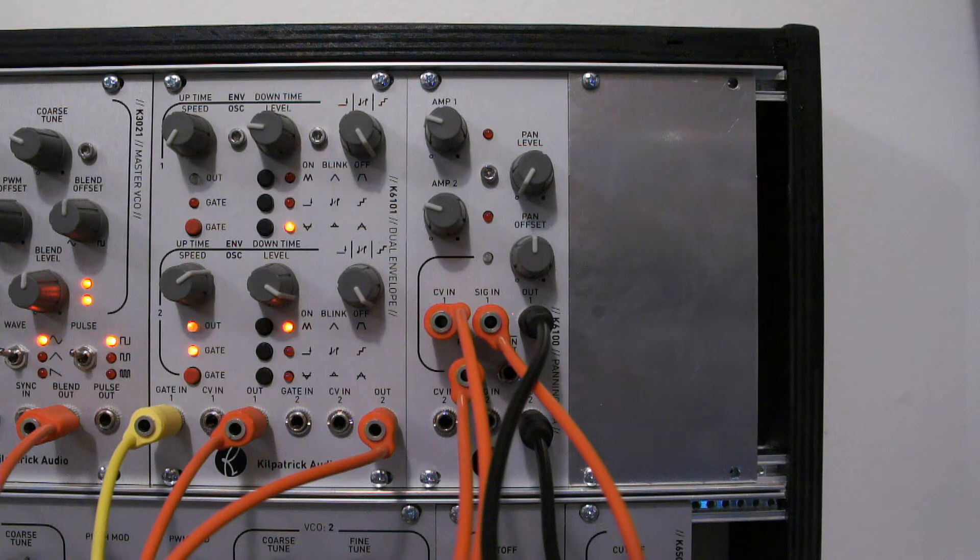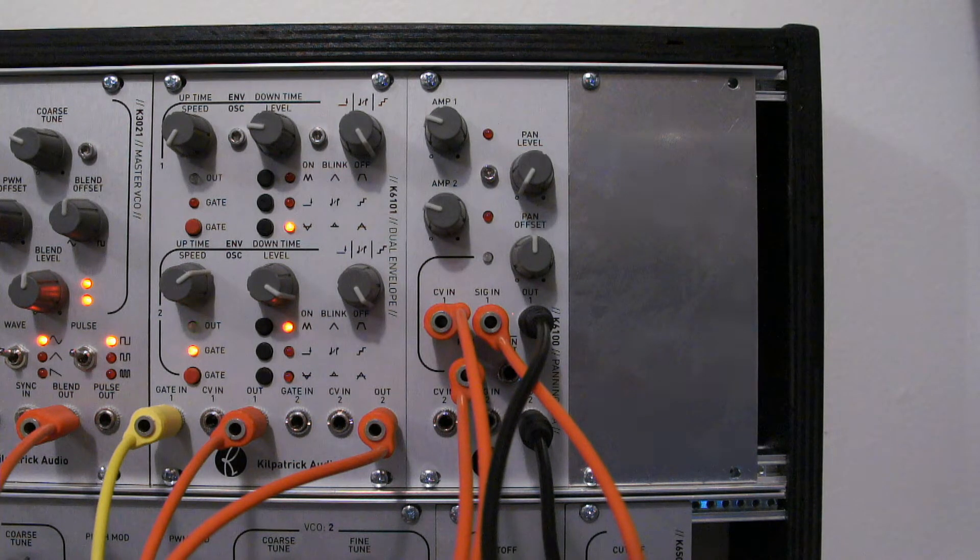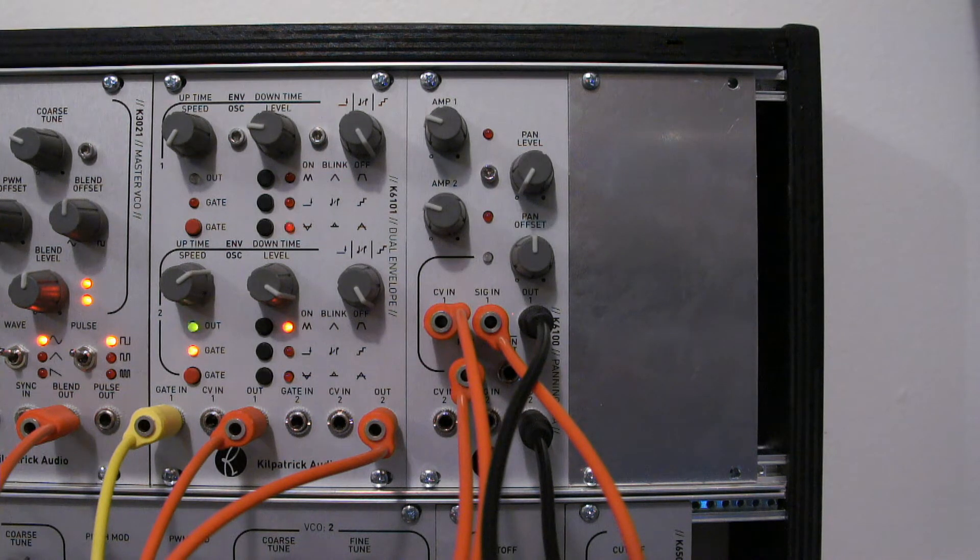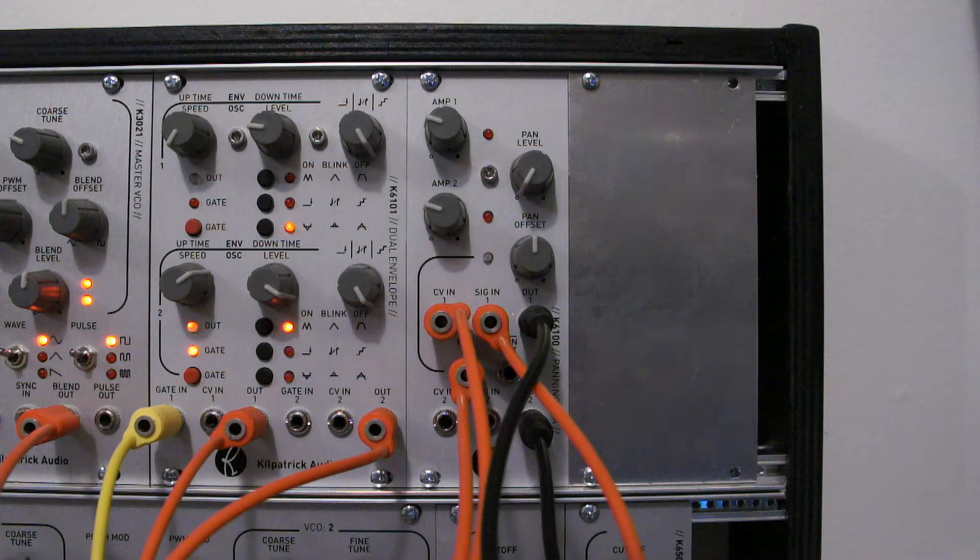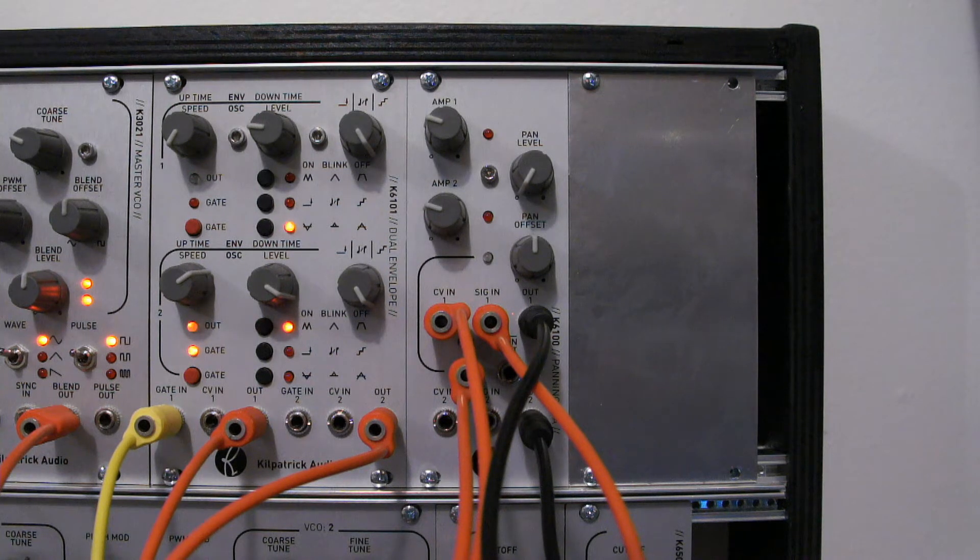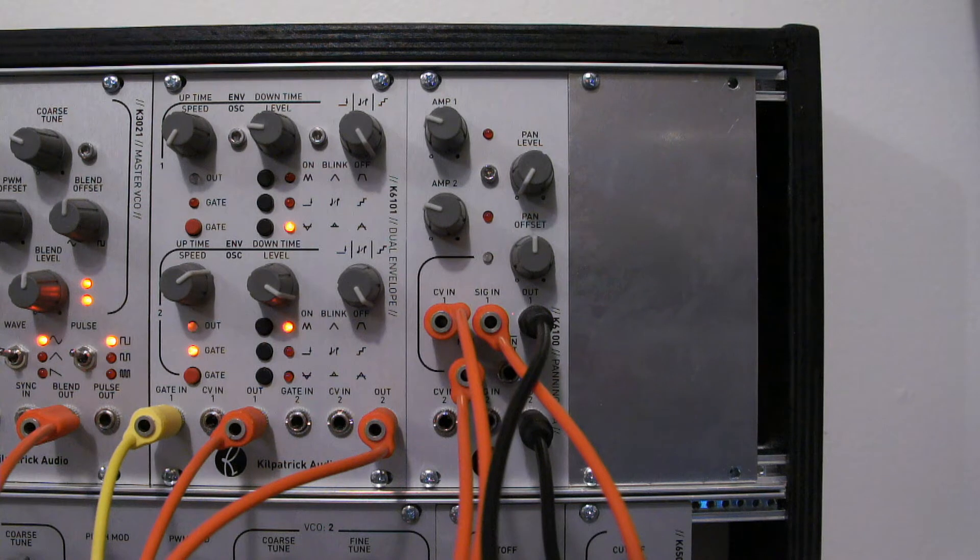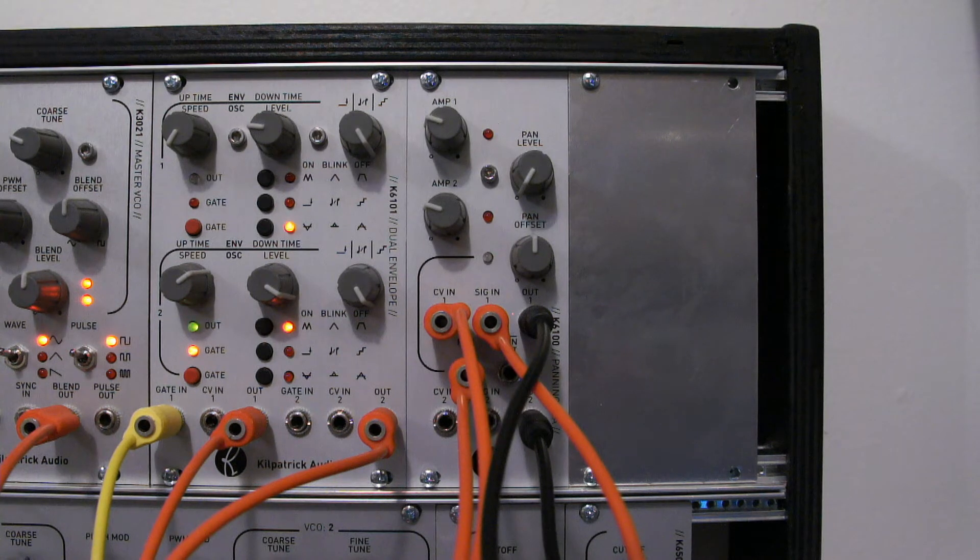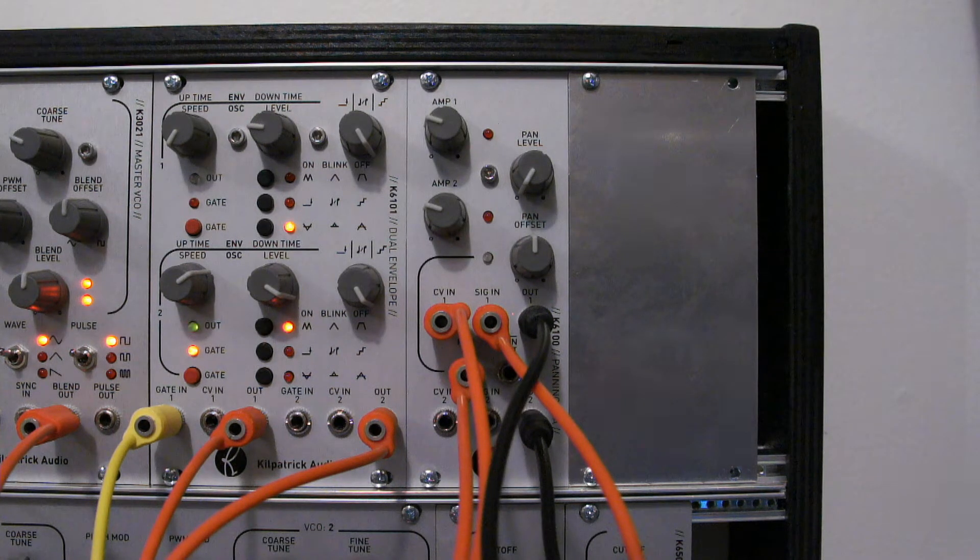Hey, it's Andrew from Kilpatrick Audio, and today I'd like to tell you about the K6100 panning VCA module. The K6100 is Kilpatrick Audio's attempt at a super low noise, high quality VCA that offers a lot of different useful modes.